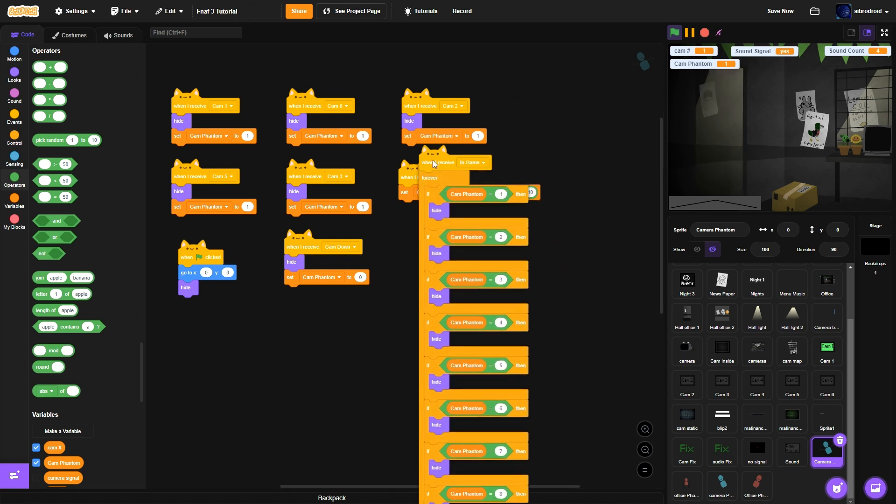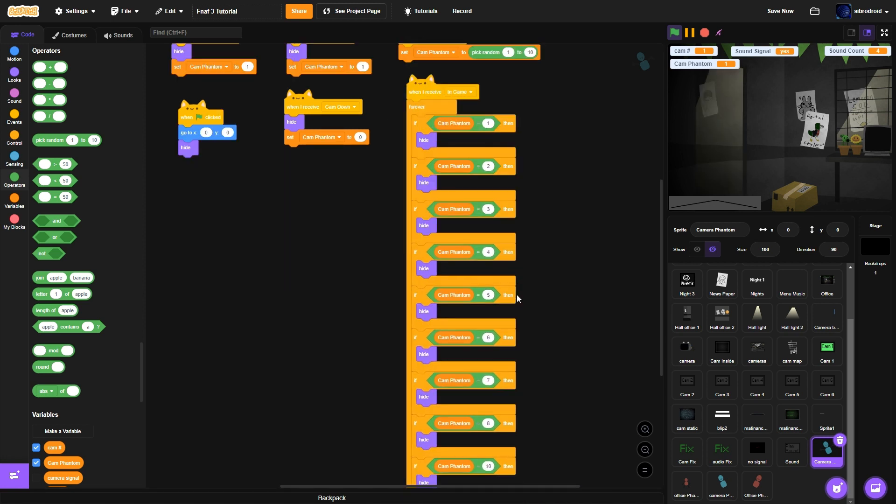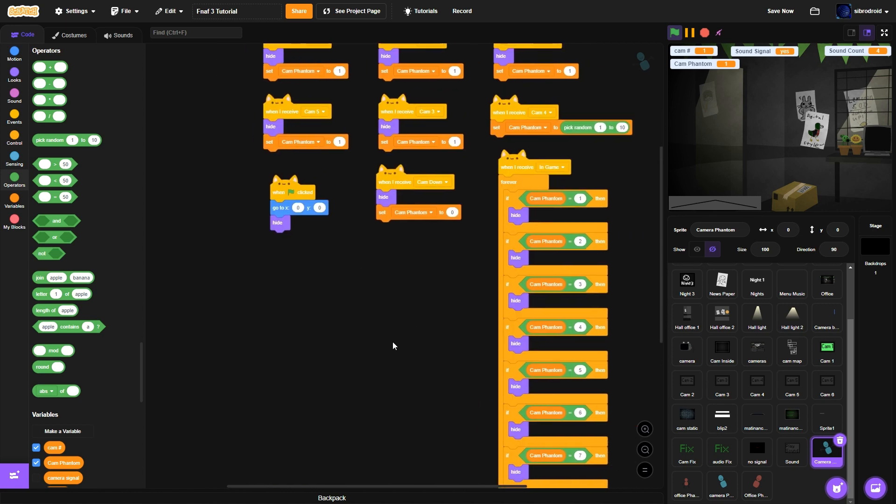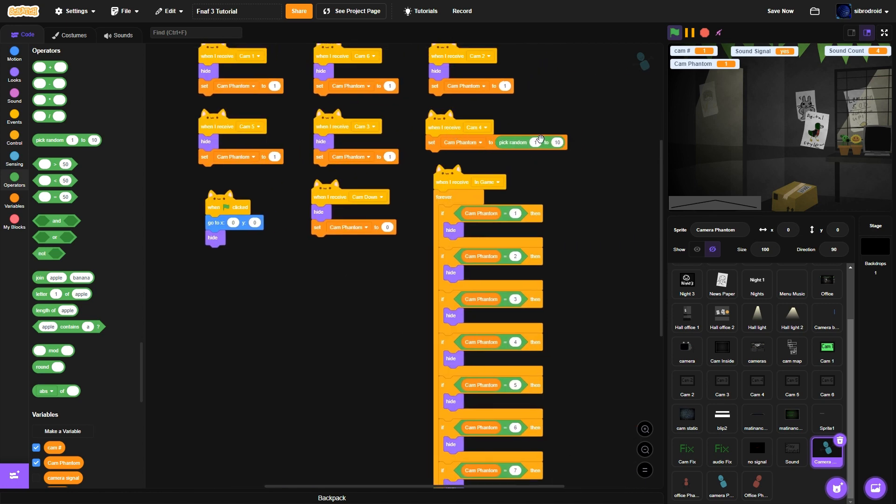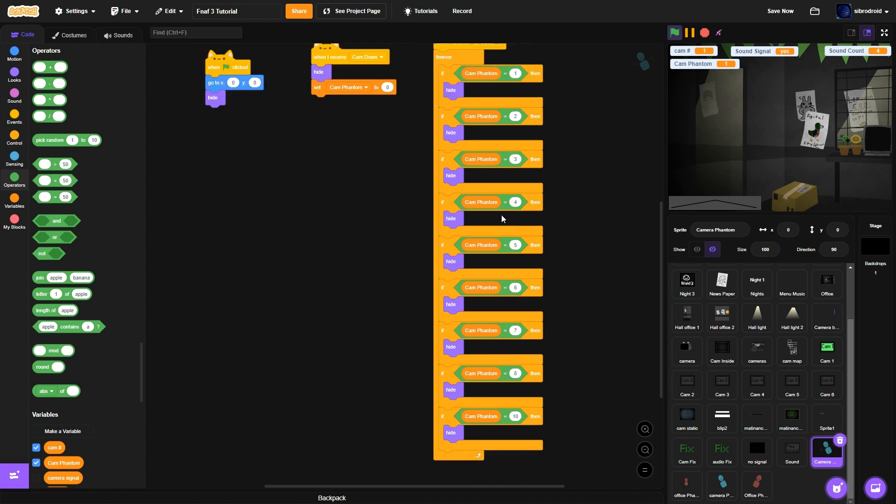Then what we're going to do is when I receive in-game. So when I receive in-game, if cam phantom equals 1 through 10, not 9, it'll hide. All right. So it picks random when we go to cam 4, if it's 1, 2, 3, 4, 5, 6, 7, 8, and 10. Then it'll hide.